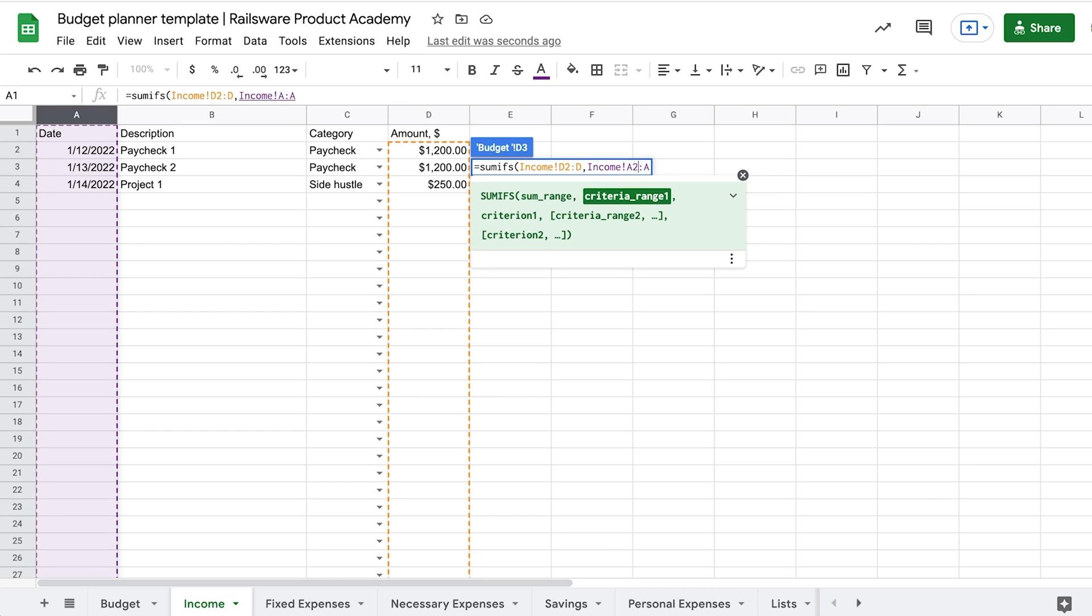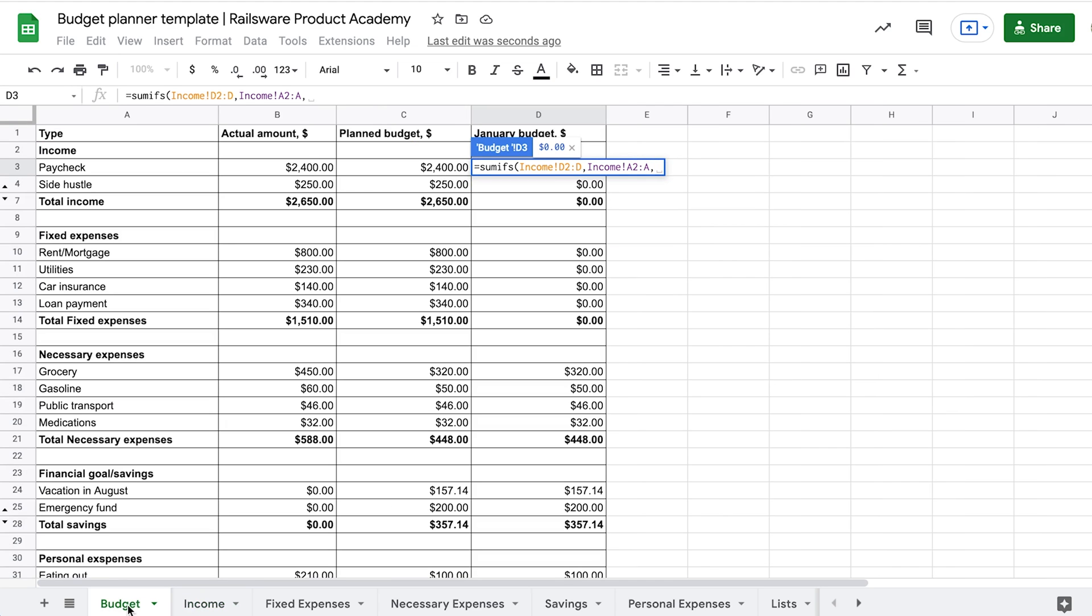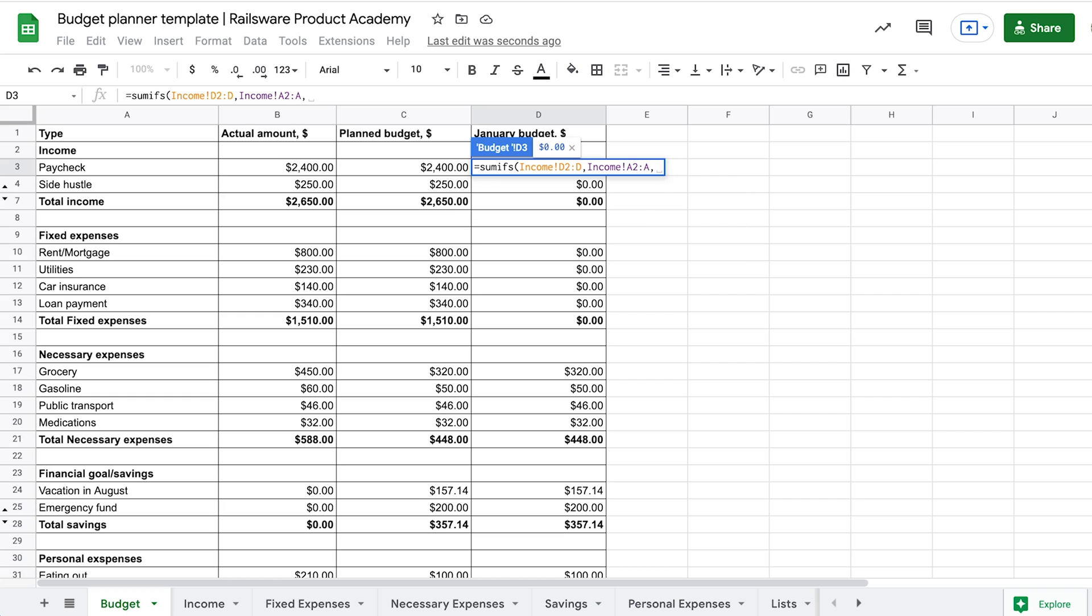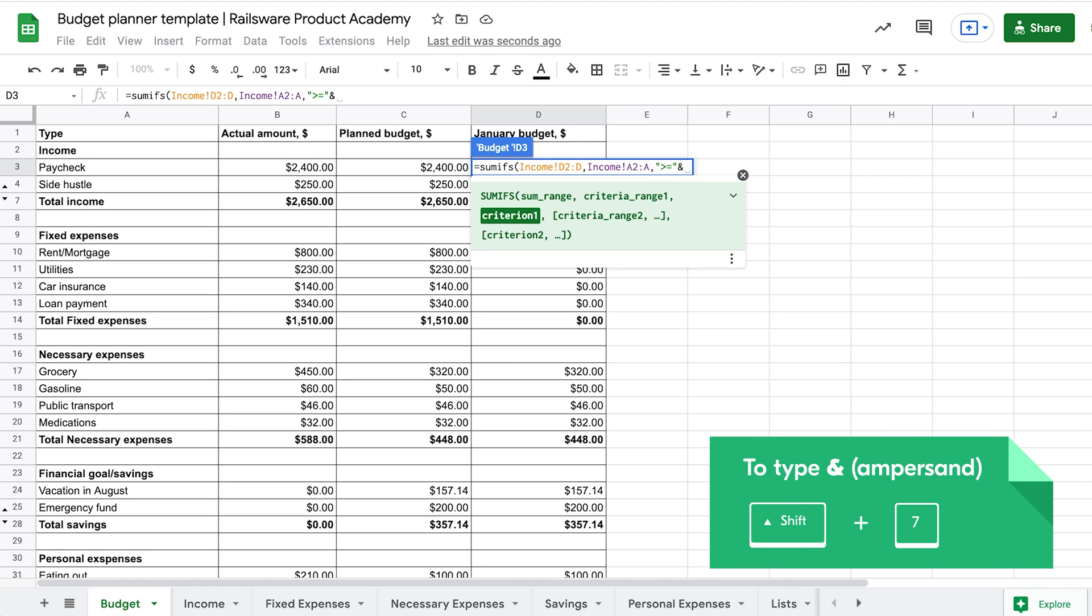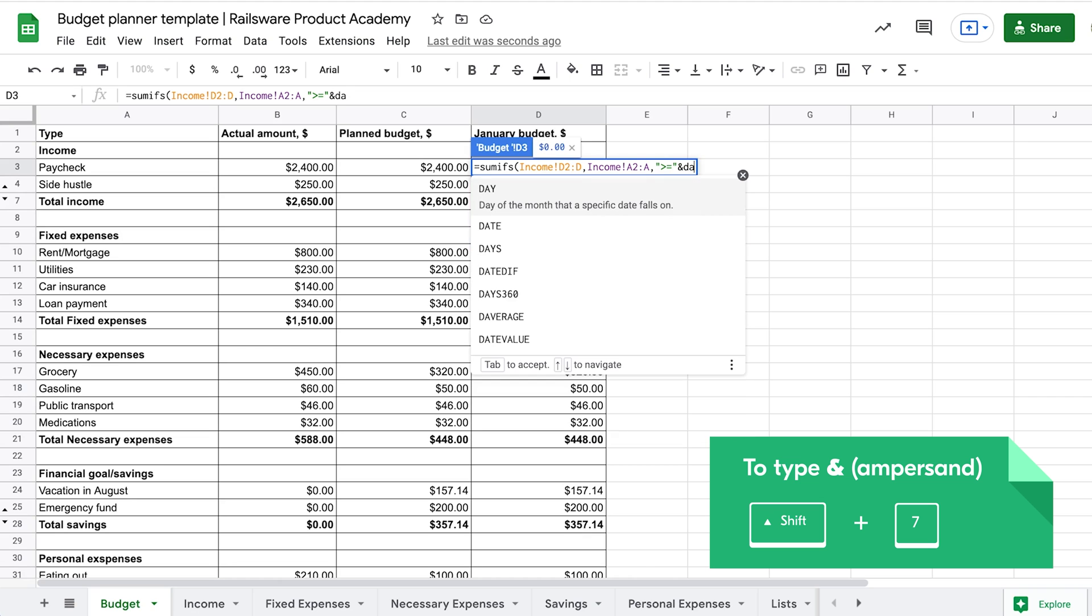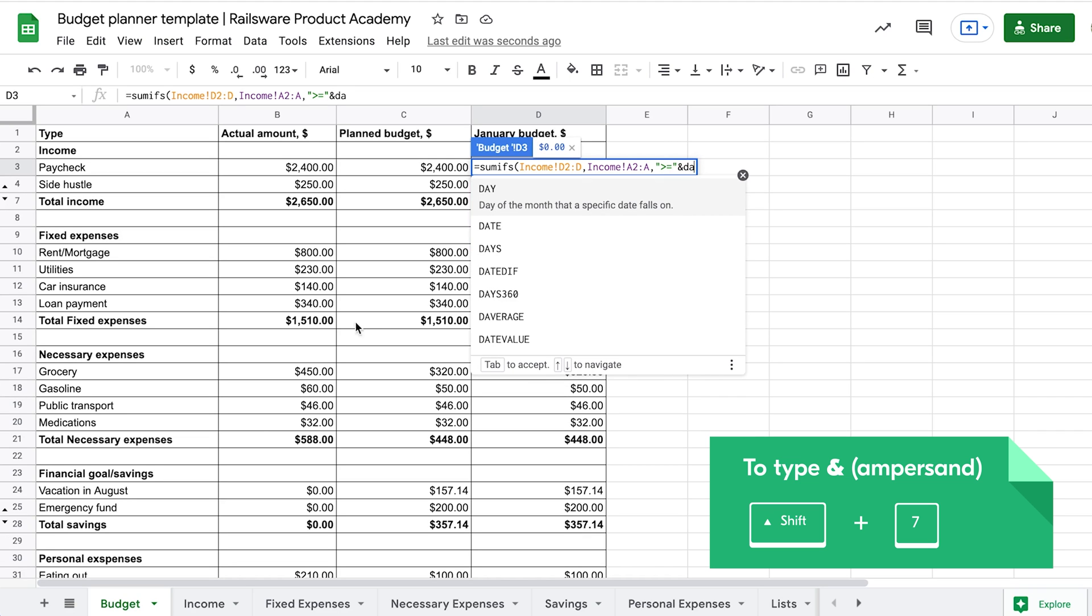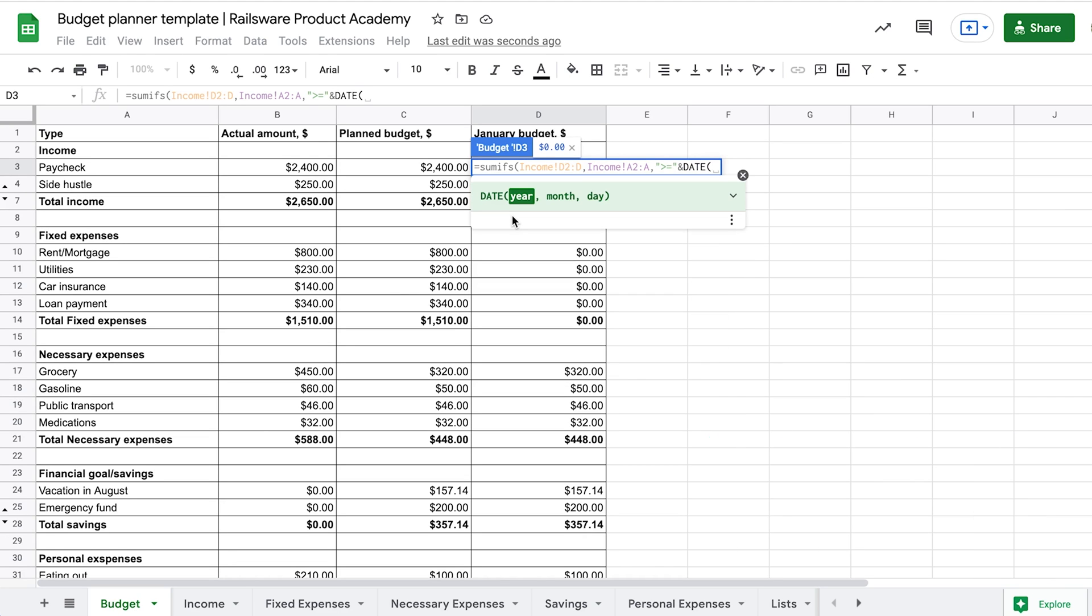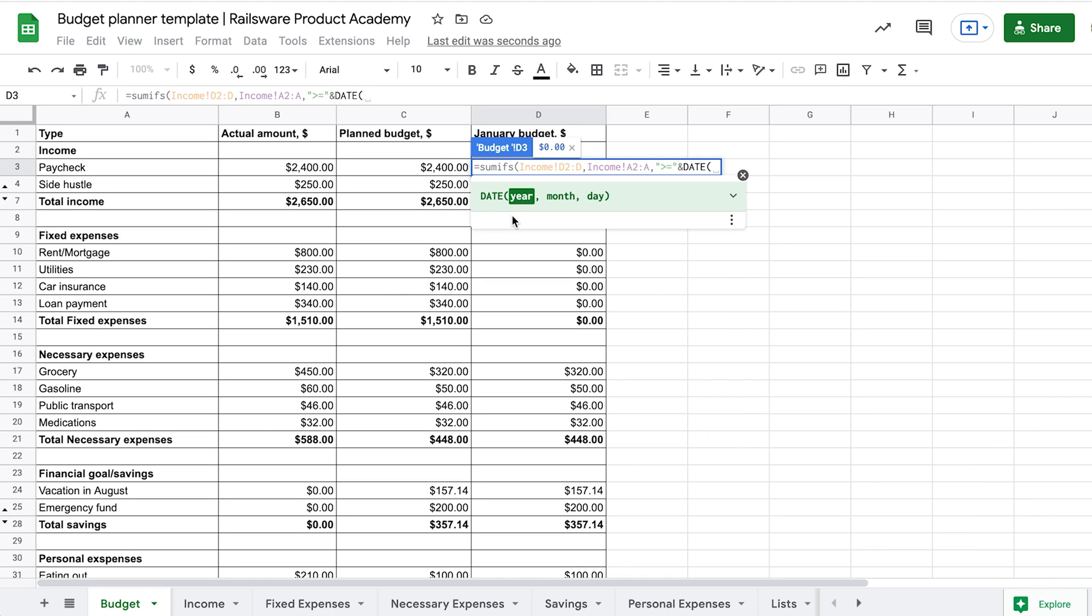Our first pair of arguments would be the range with the income. Next, we are going to test the range with the dates, in order to get the dates starting from January 1st. For that, we use the DATE function in combination with mathematical operators. We concatenate these two with an ampersand sign. Use the SHIFT plus 7 shortcut to get it quicker.